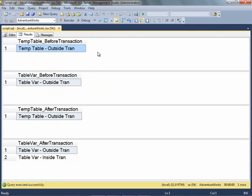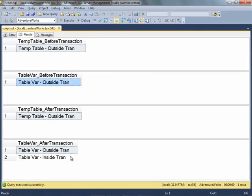You can see before the transaction each of them has one row. After rolling back the transaction, the temporary table has only one row and the table variable has two rows. It's very clear the table variable has no effect of the transaction.